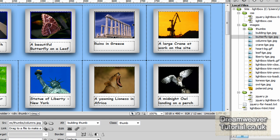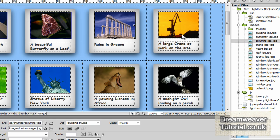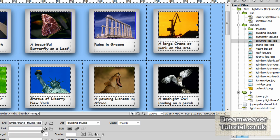Click on the thumbnail, go down to the properties panel, to the link, click on the points file icon and drag it over to the larger version of the image.